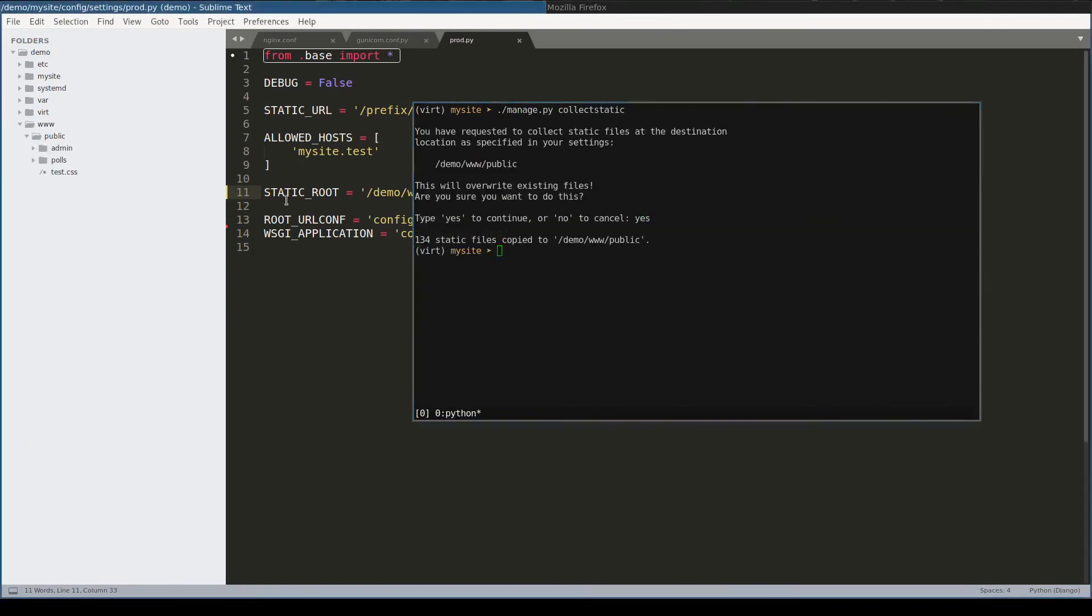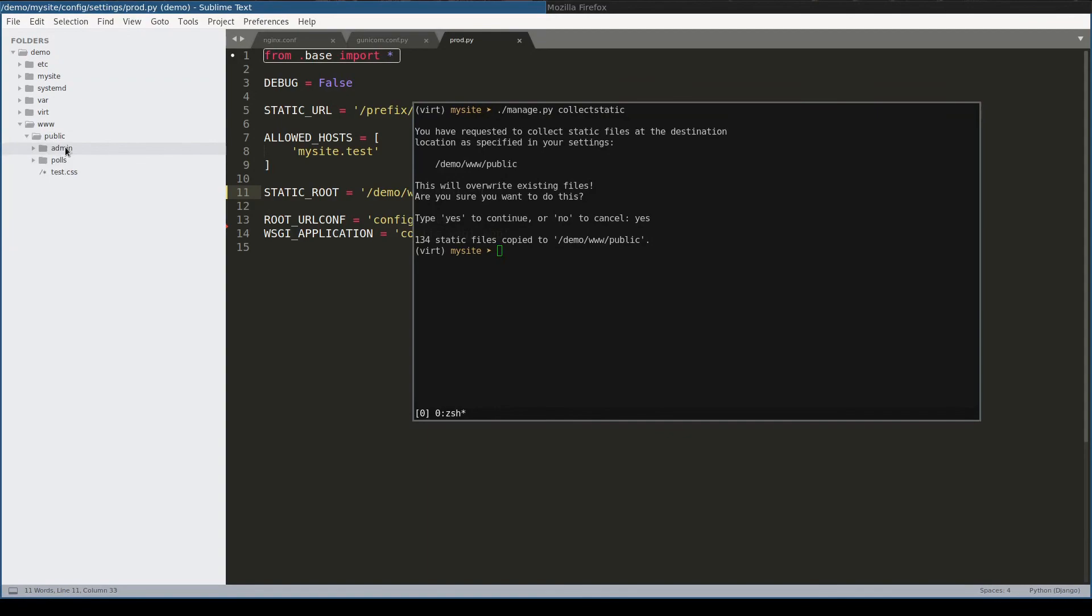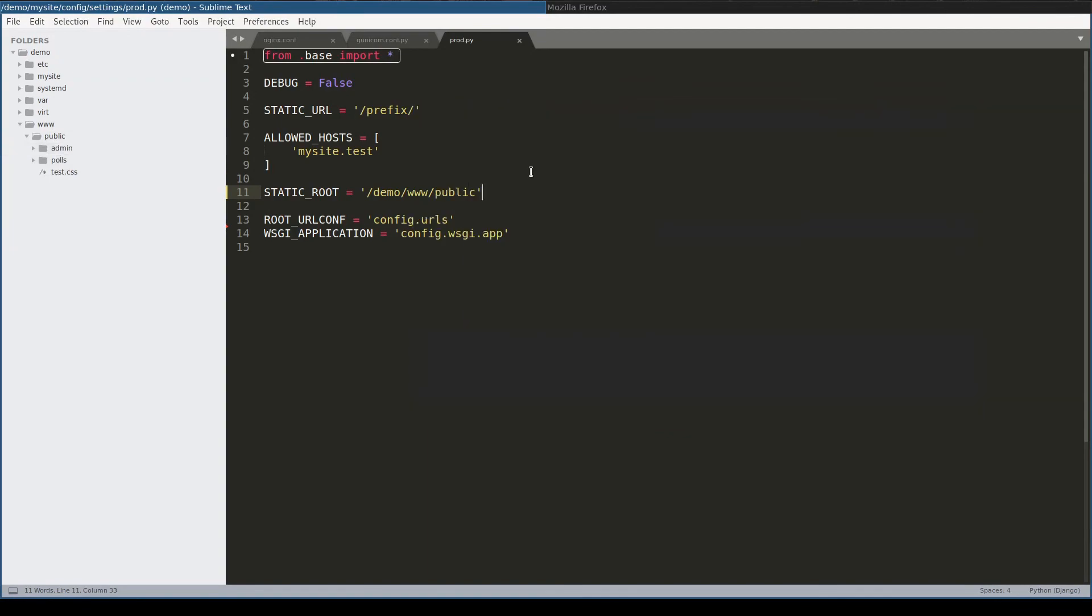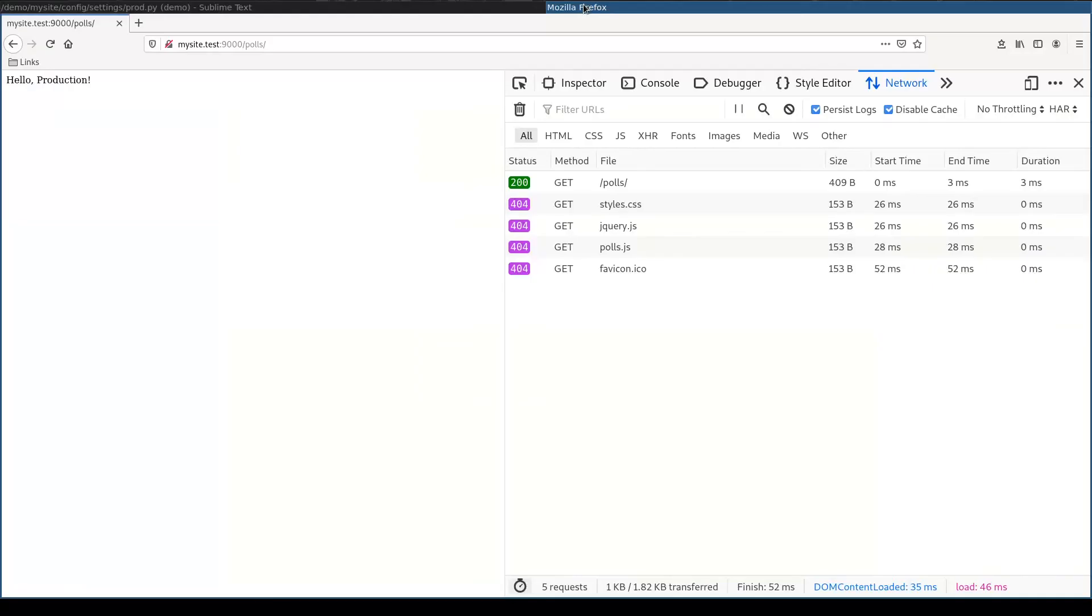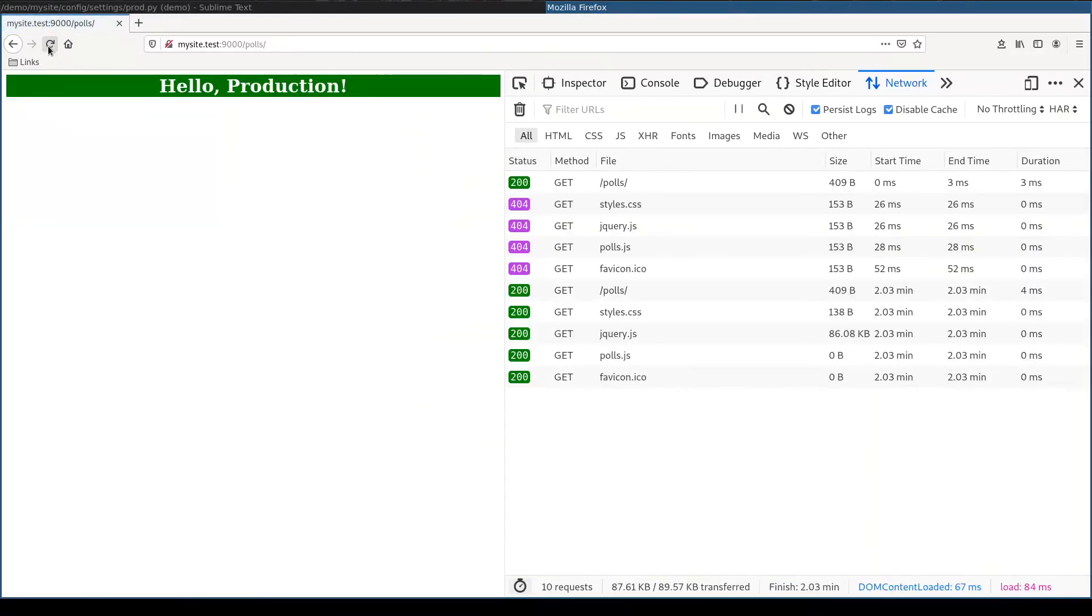Which, as you can see, moved all static files from Django realm to Nginx realm. Let me check that in browser. And voila! It works as expected.